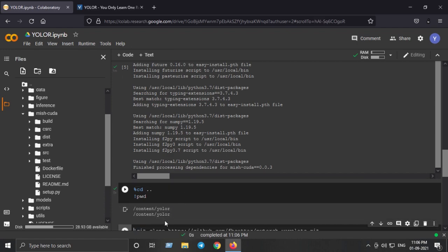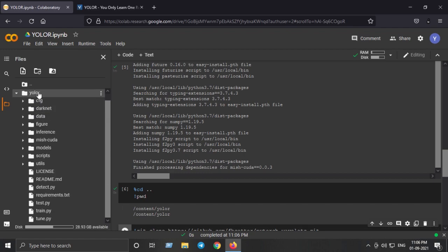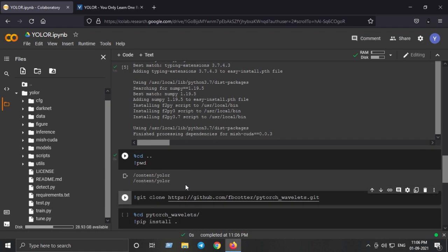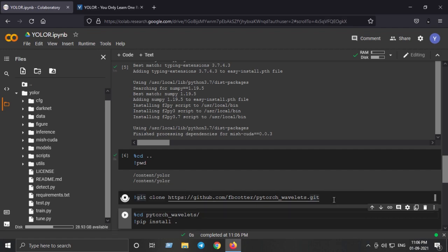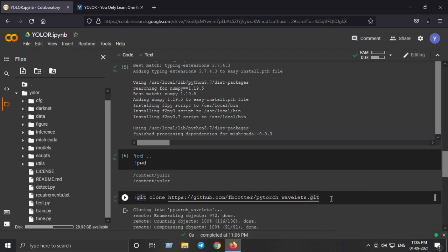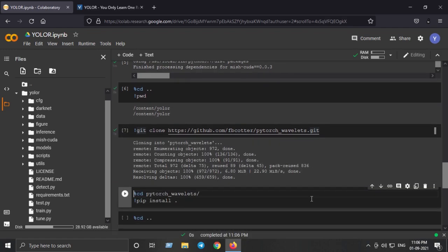We are inside the YOLO-R folder again. We are not inside the MishCUDA anymore. We are inside the YOLO-R folder. Next we need to install the PyTorch Wavelets library. We will first git clone and then we will move inside the PyTorch Wavelets folder.